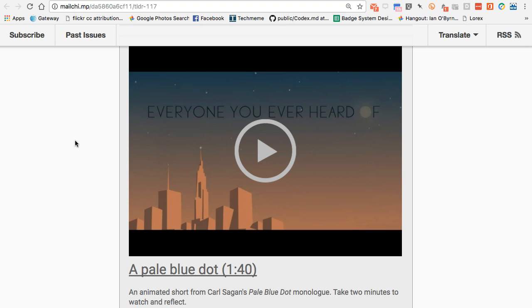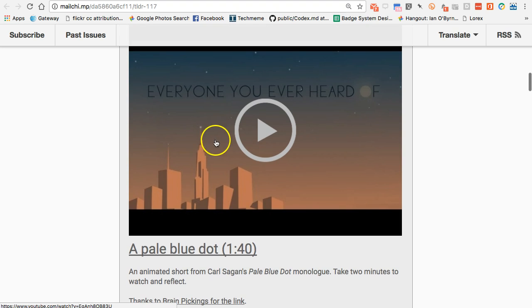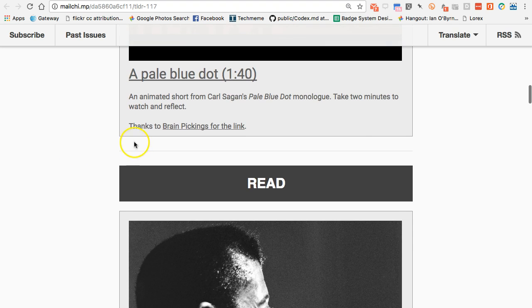Getting back to the newsletter — I shared an animated short on Carl Sagan's Pale Blue Dot monologue, which is definitely worth reviewing. One of the things I've noticed is that when I do TLDR, I try to synthesize and put a little bit of my spin or opinion into the post, but for the most part I want readers to think on their own and not assume that I am the be-all and end-all of this content.